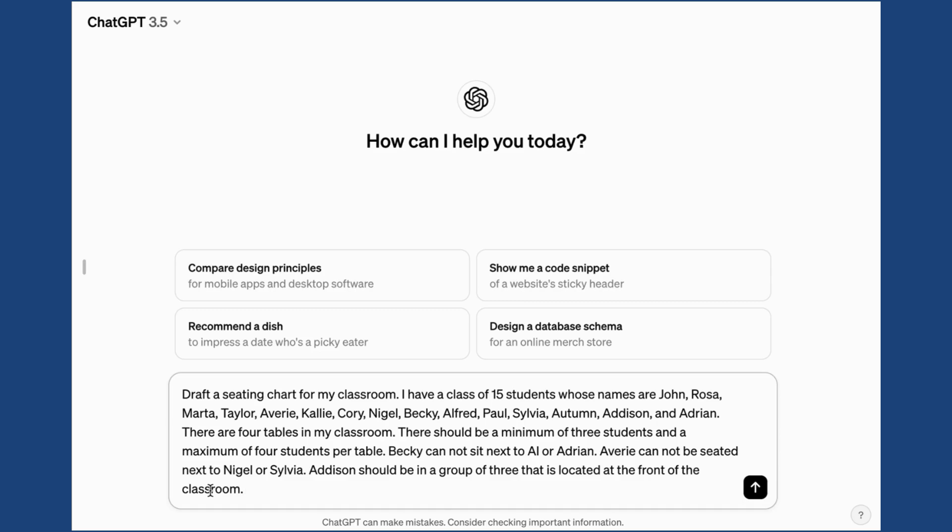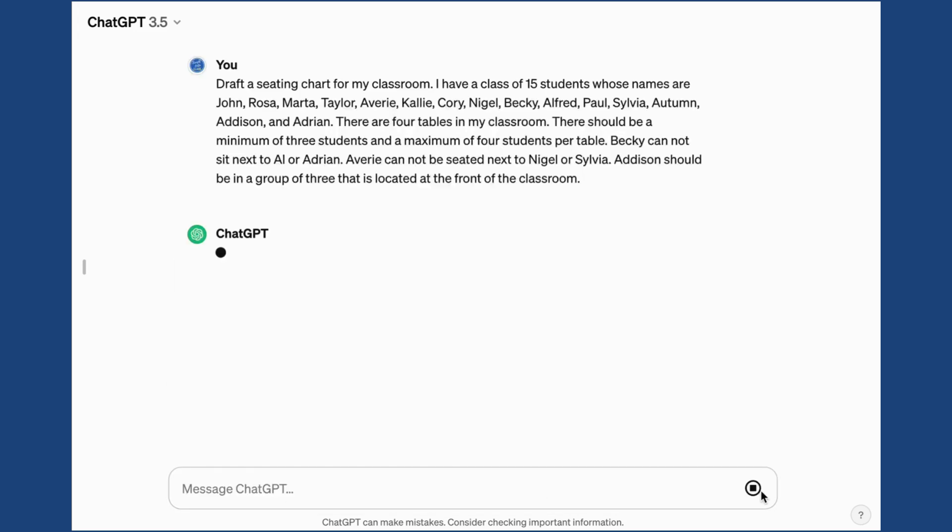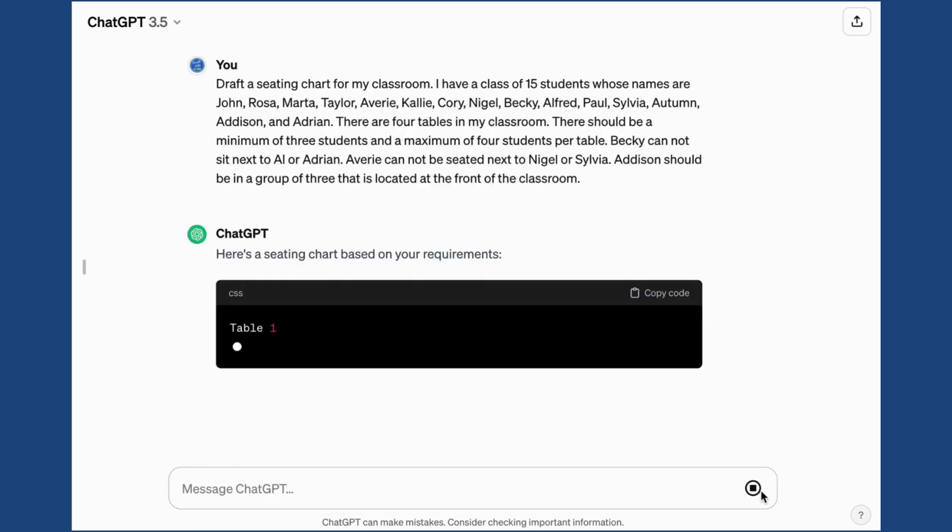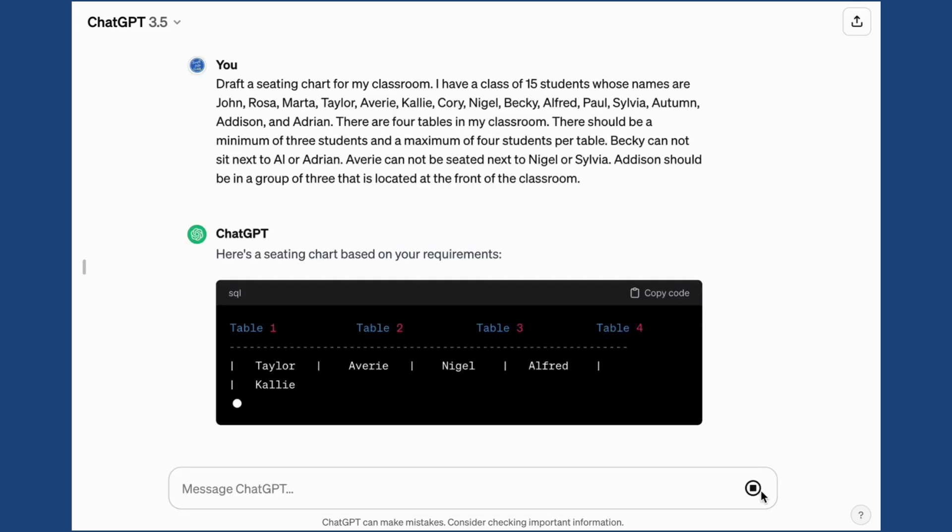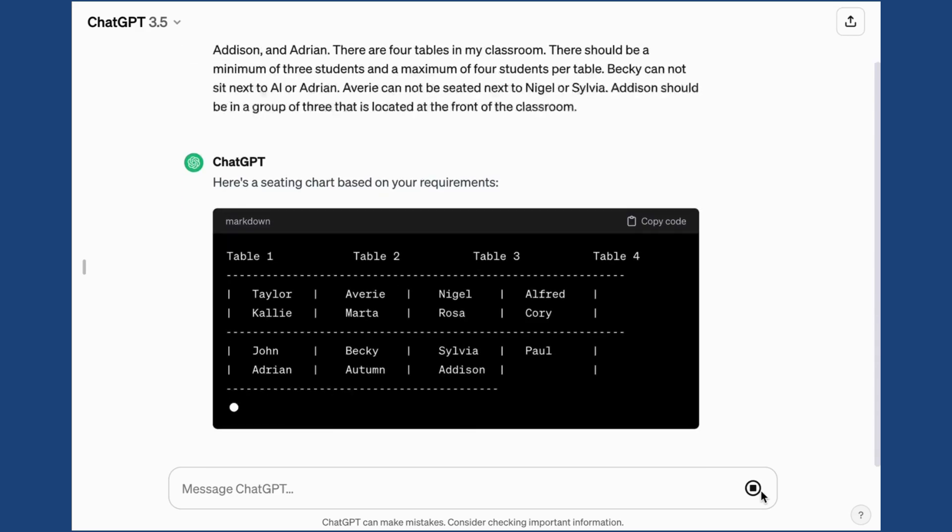Becky cannot sit next to Al or Adrian. Avery cannot be seated next to Nigel or Sylvia. Addison should be in a group of three that is located at the front of the classroom. Once I'm satisfied with my prompt, then I'll go ahead and input or send and let ChatGPT do its magic.